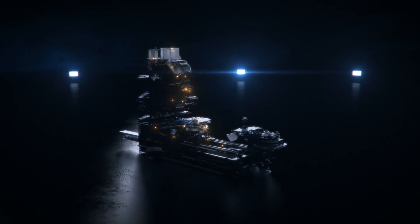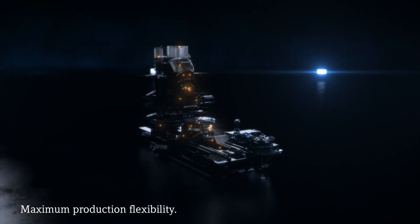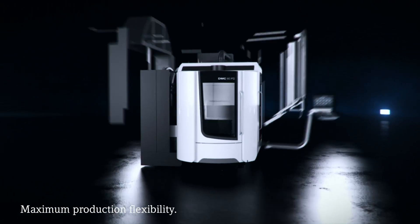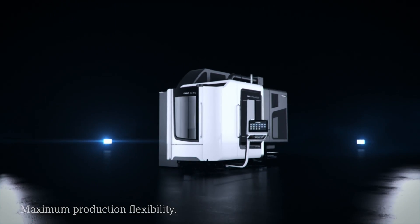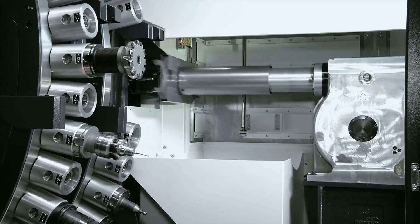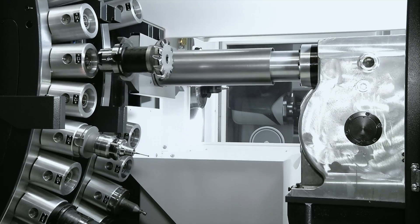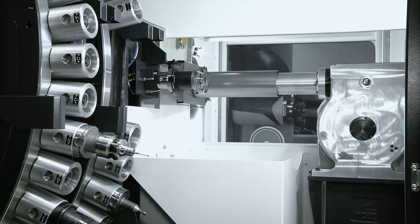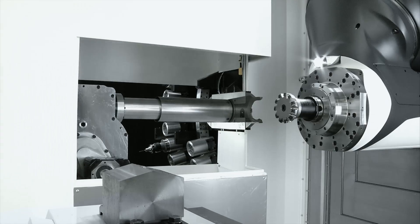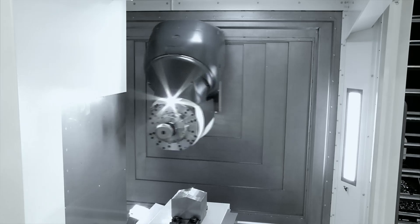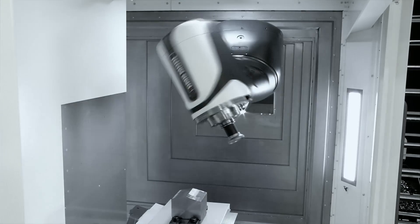The result is maximum value creation with maximum production flexibility, made possible by groundbreaking structural communication in a complex environment.